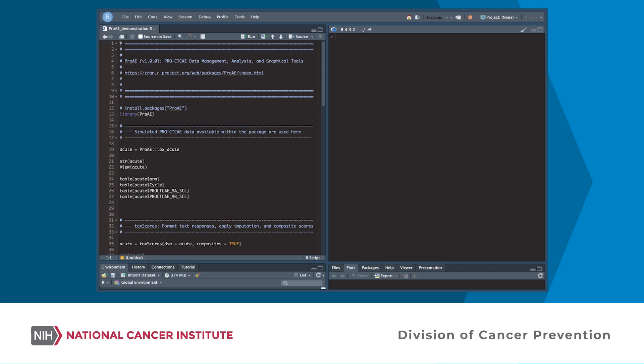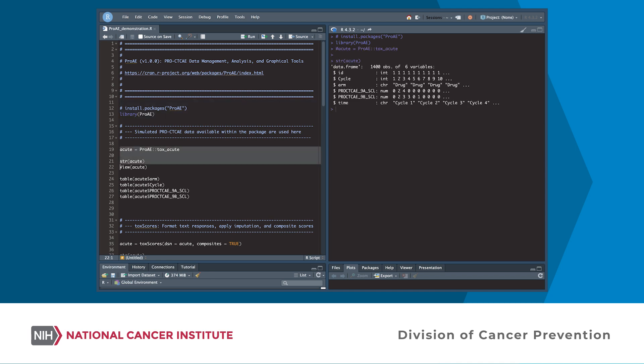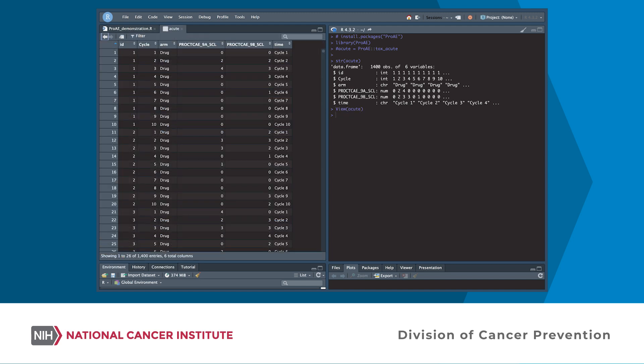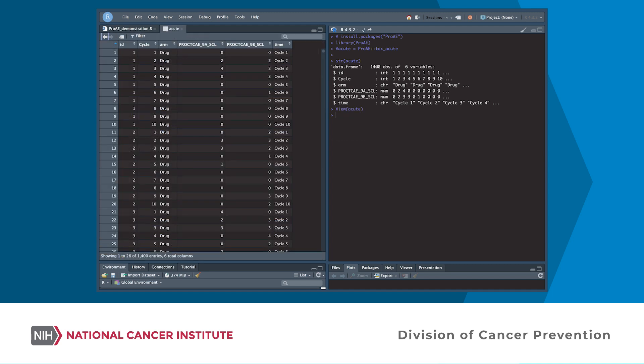After installing and loading the ProAE package, example data stored within the package can be used to explore the functionality offered. The ProAE tox-acute data set provides simulated data from a trial with two arms: a drug group with an expected acute toxicity, and a placebo group with none.